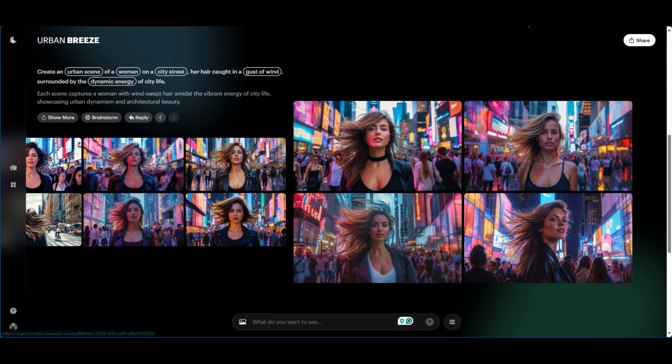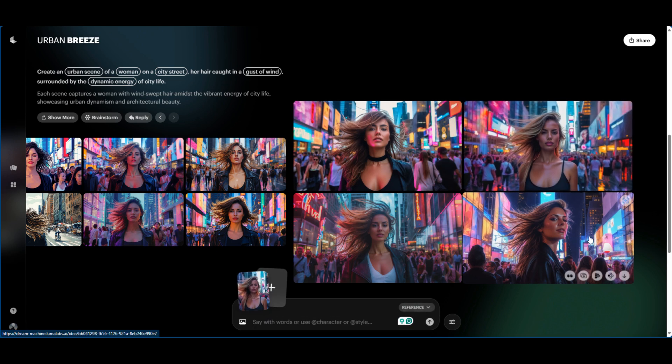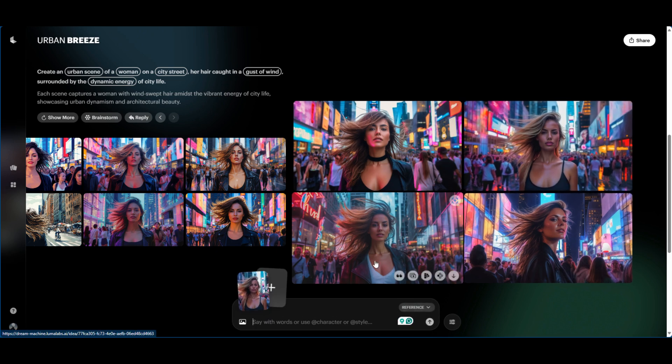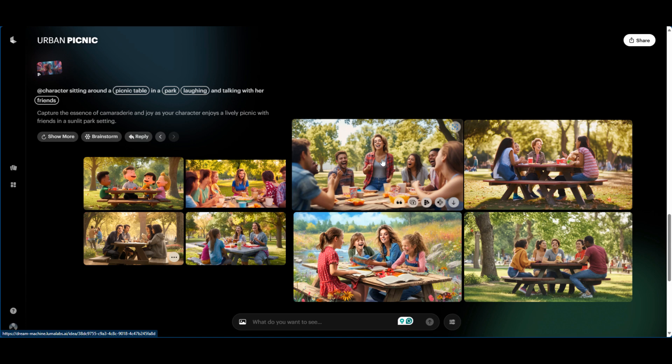So this is a lot easier and it's just a quicker way to get to what you want to get to. Now you can go ahead and take any one of these images and then you can use it as a reference. So what using the image as a reference is, you can essentially take this subject within the image, reference this subject in some other scenery. So I'm going to use a character tag. So essentially what the character tag is going to do is going to reference the character in the image. So I'm going to use a character tag and I'm going to say character sitting around a picnic table in a park laughing and talking with her friends.